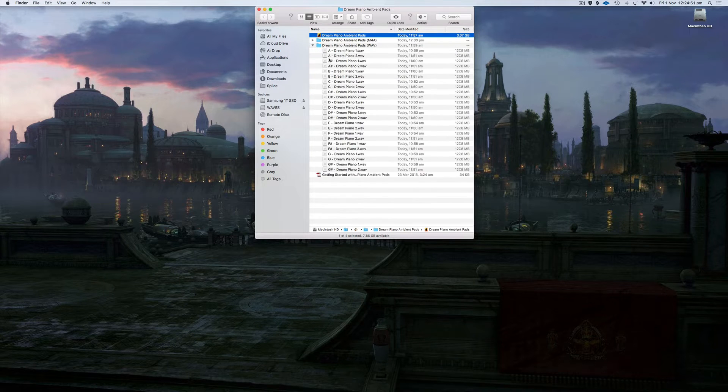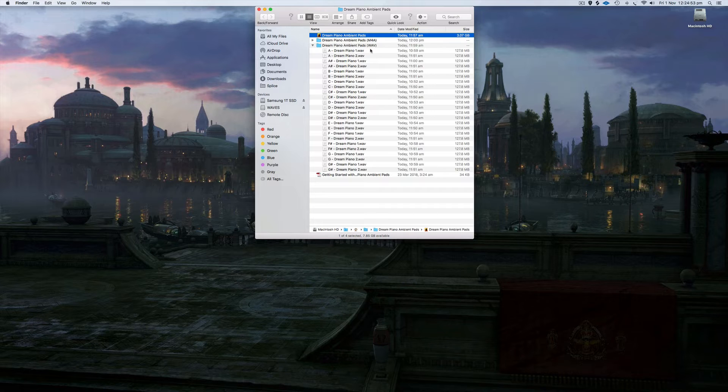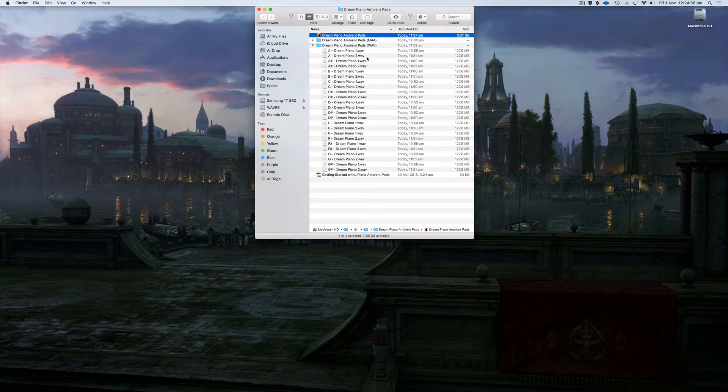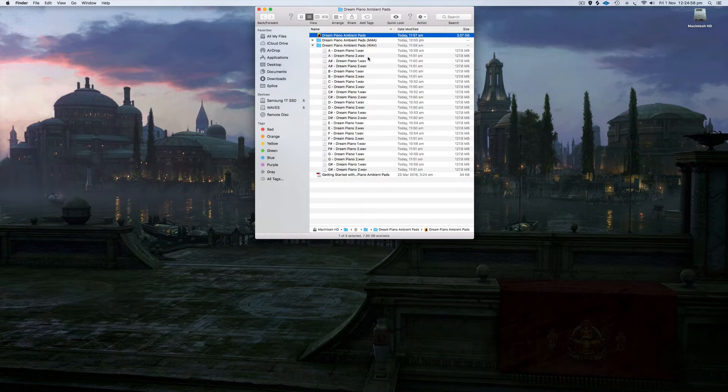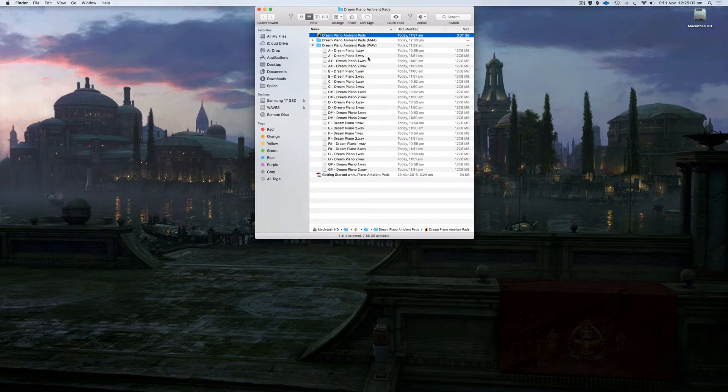So as I was saying, there's two different types. There's Dream Piano 1 and Dream Piano 2. 2 is a little bit more atmospheric with a lot more motion in it. But I'll get onto audio examples now and show you exactly what they sound like.